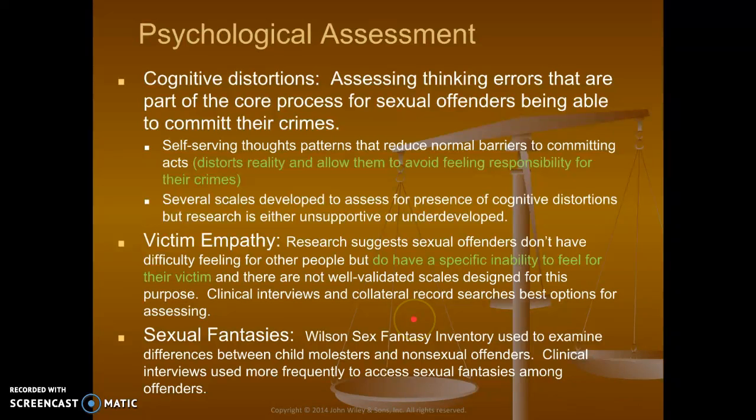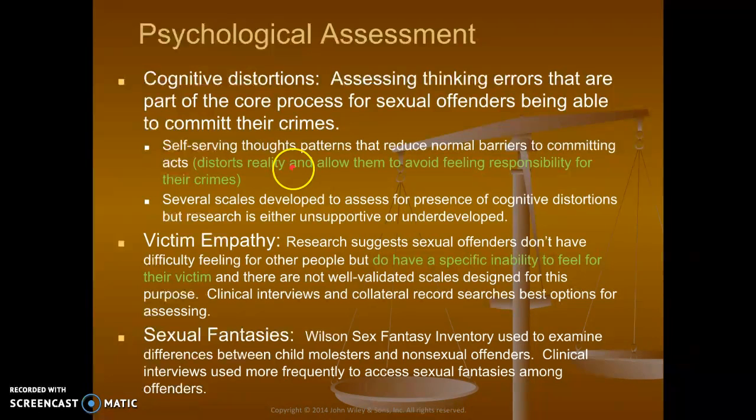Some key components within the psychological assessment when we're looking at sexual offenders: cognitive distortions — assessing thinking errors that are part of the core process for sexual offenders being able to commit their crimes. Self-serving thoughts, thought patterns that reduce normal barriers to committing acts. This distorts reality, it changes it for them.